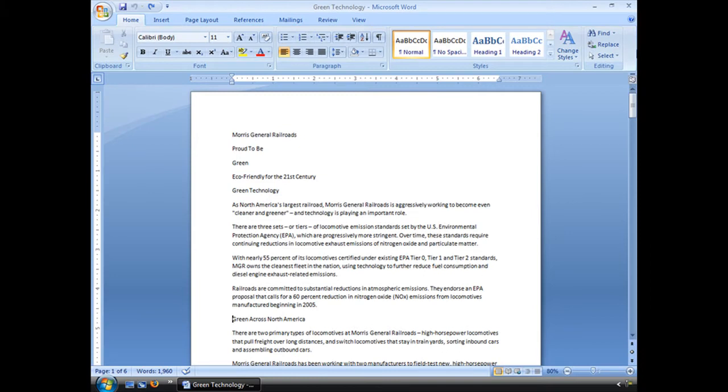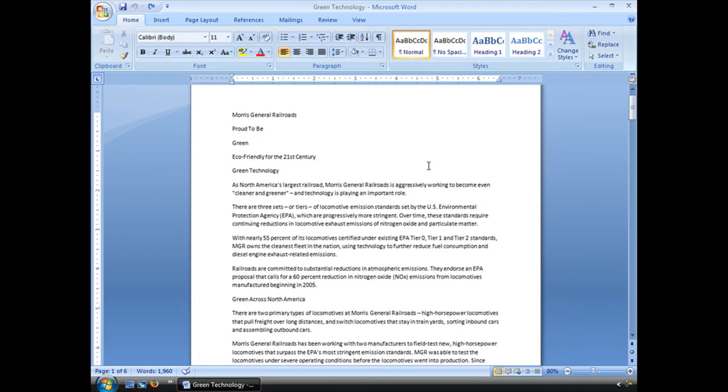All right, we're going to learn about breaks, page breaks, section breaks, what have you. I have this document. It's a six-page document.